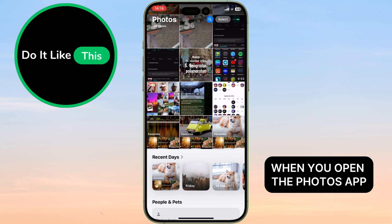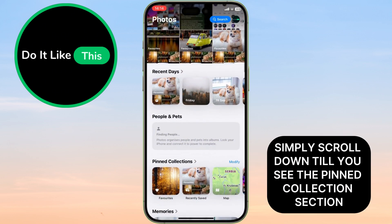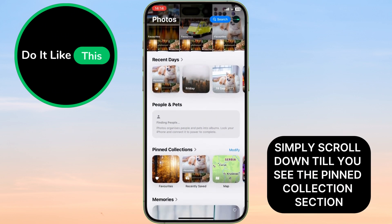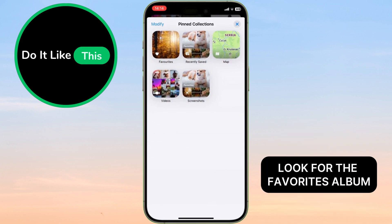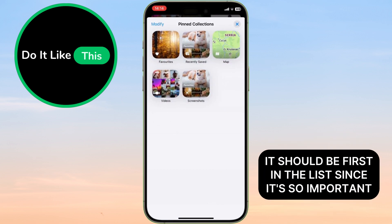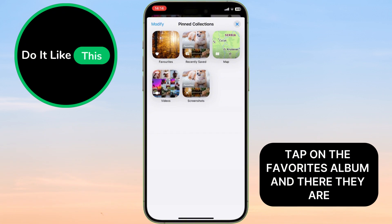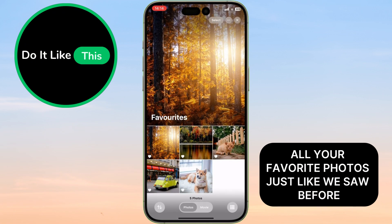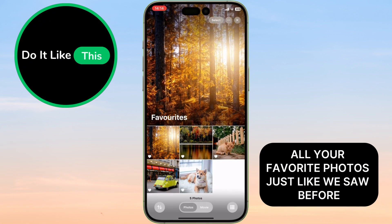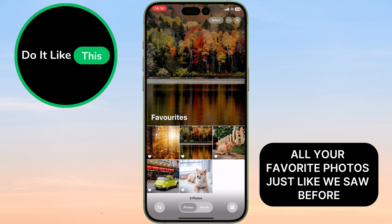When you open the Photos app, simply scroll down till you see the pinned collection section. Look for the Favorites album — it should be first in the list, since it's so important. Tap on the Favorites album, and there they are! All your favorite photos, just like we saw before.